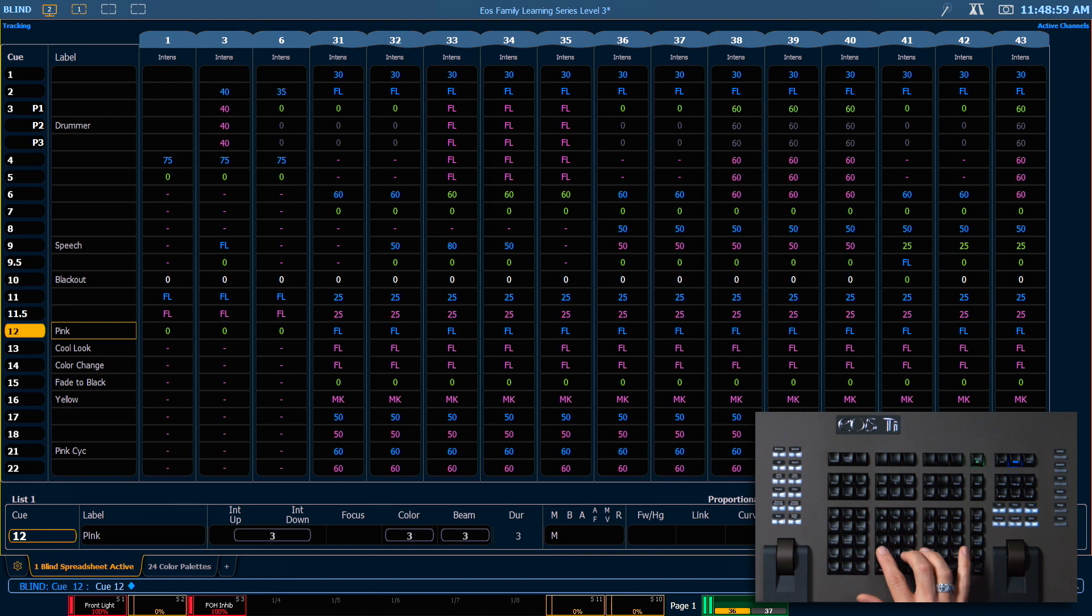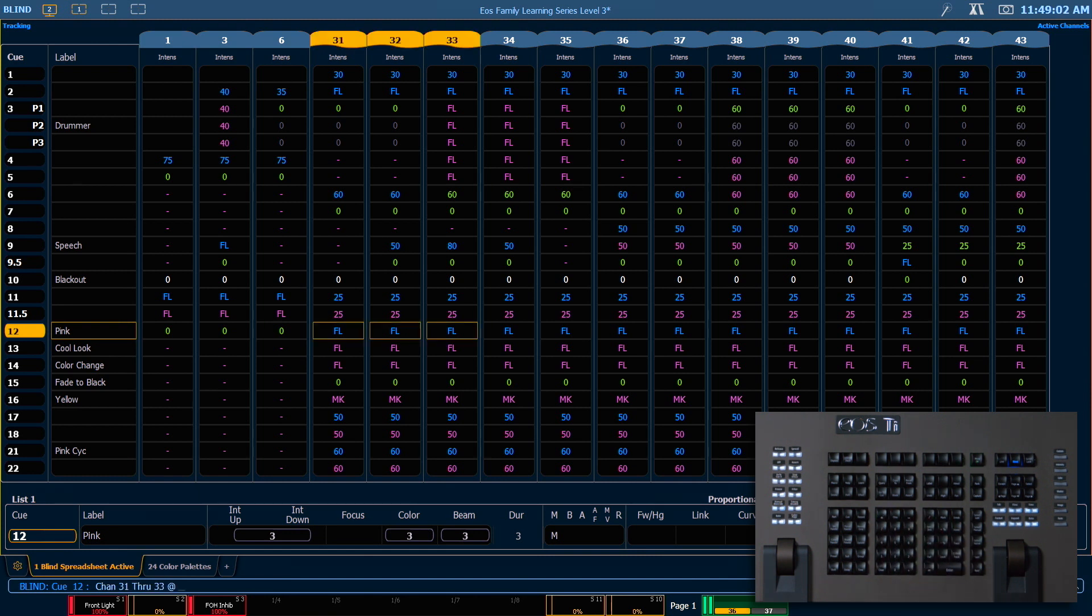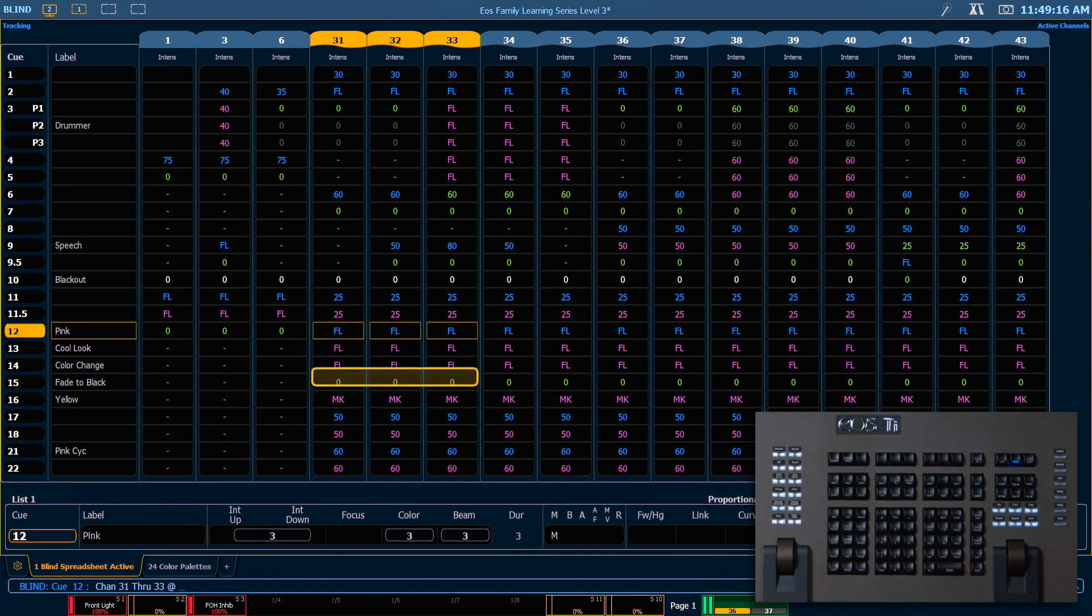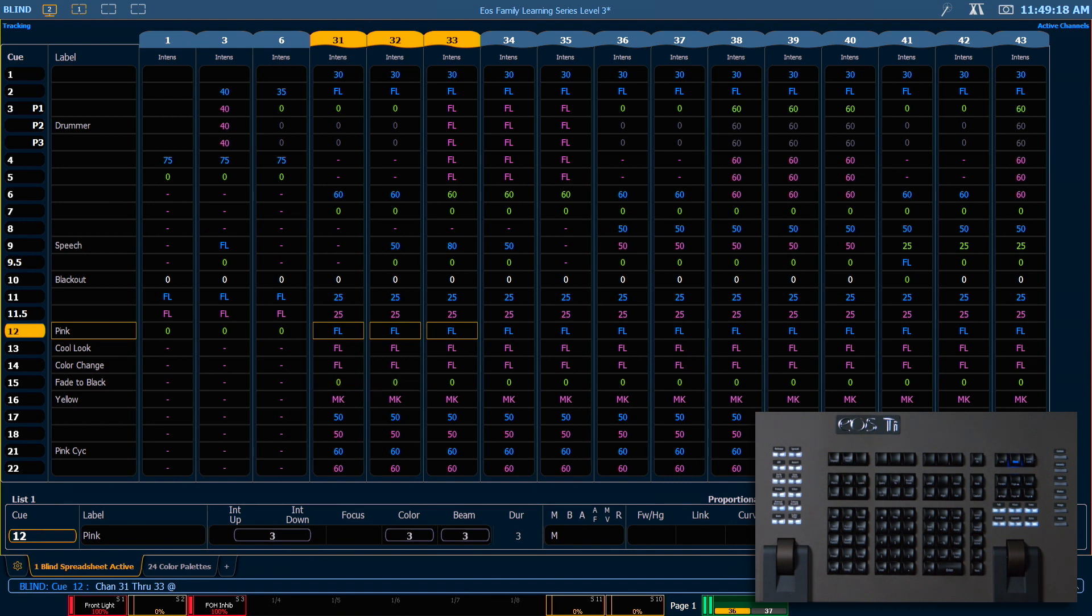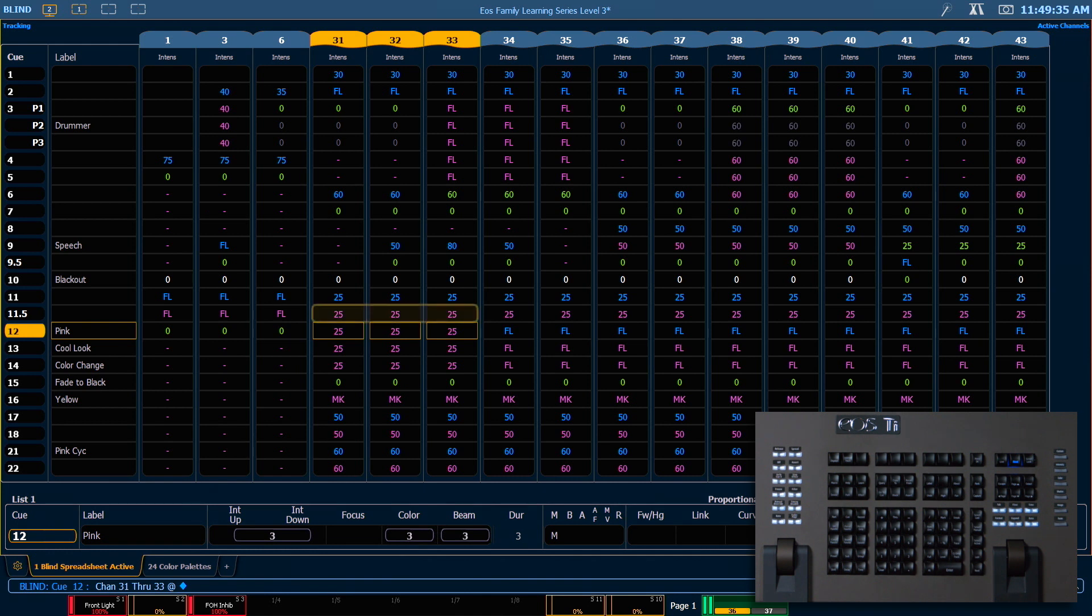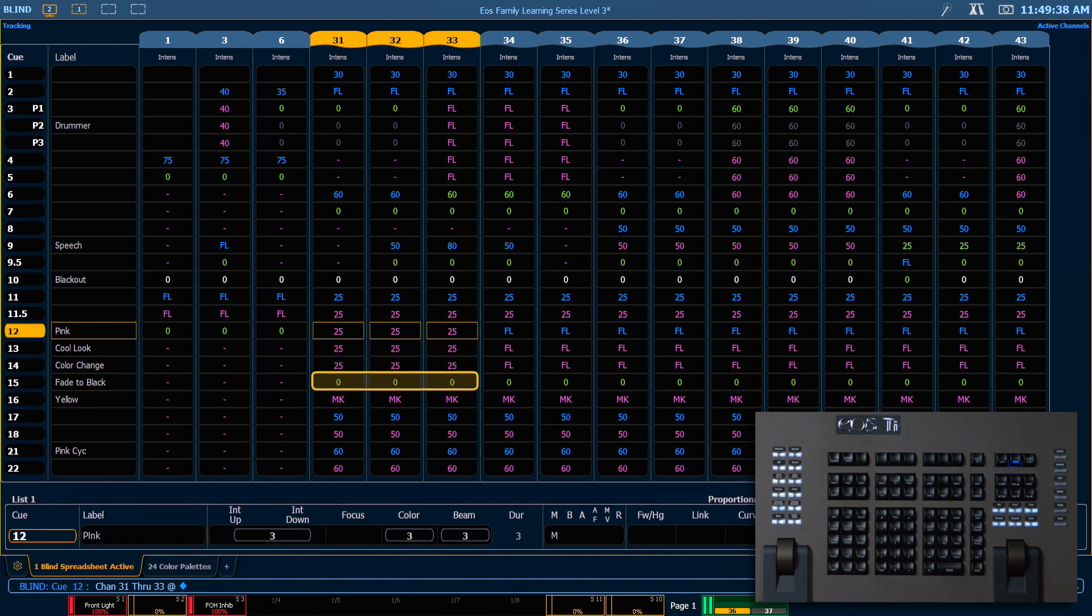We're going to say 31 through 33 at. You'll see in this cue they have a move instruction to go to full, and that is tracked forward until they go to zero in our blackout. So from here, if I press enter, you'll see that that move instruction is removed and we now track through the values from the previous cue.